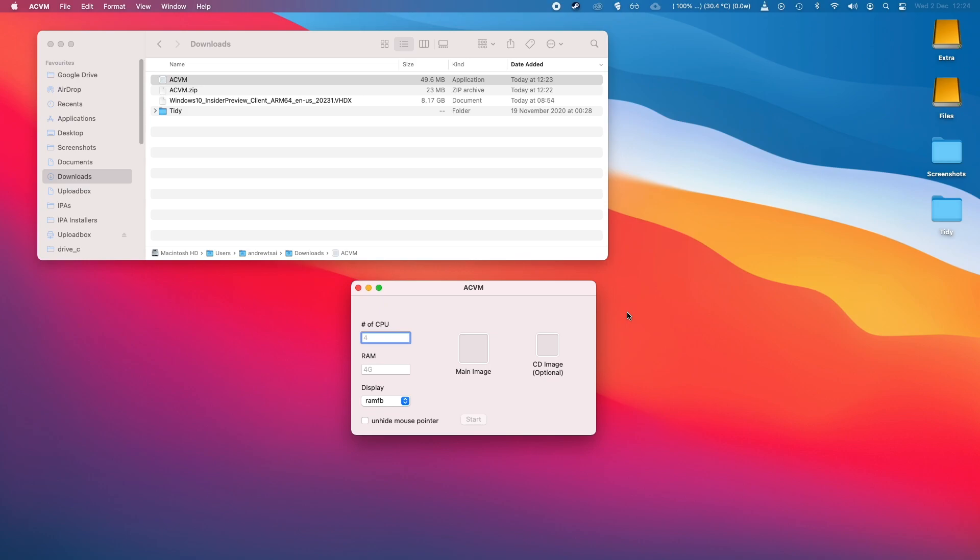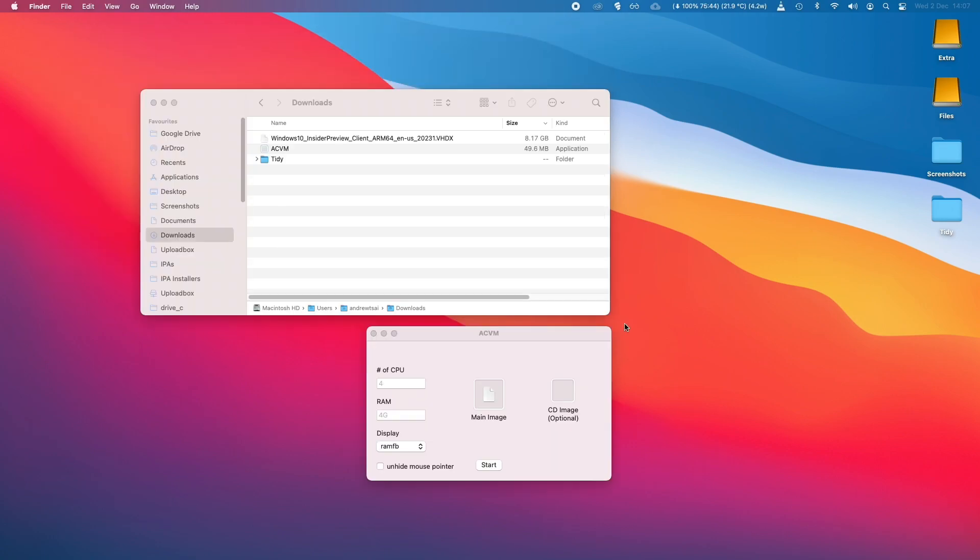So ACVM is a pre-patched, pre-packaged interface for QEMU, which is a type of open source virtualization software. And this will allow us to run Windows 10 ARM inside a virtual machine.